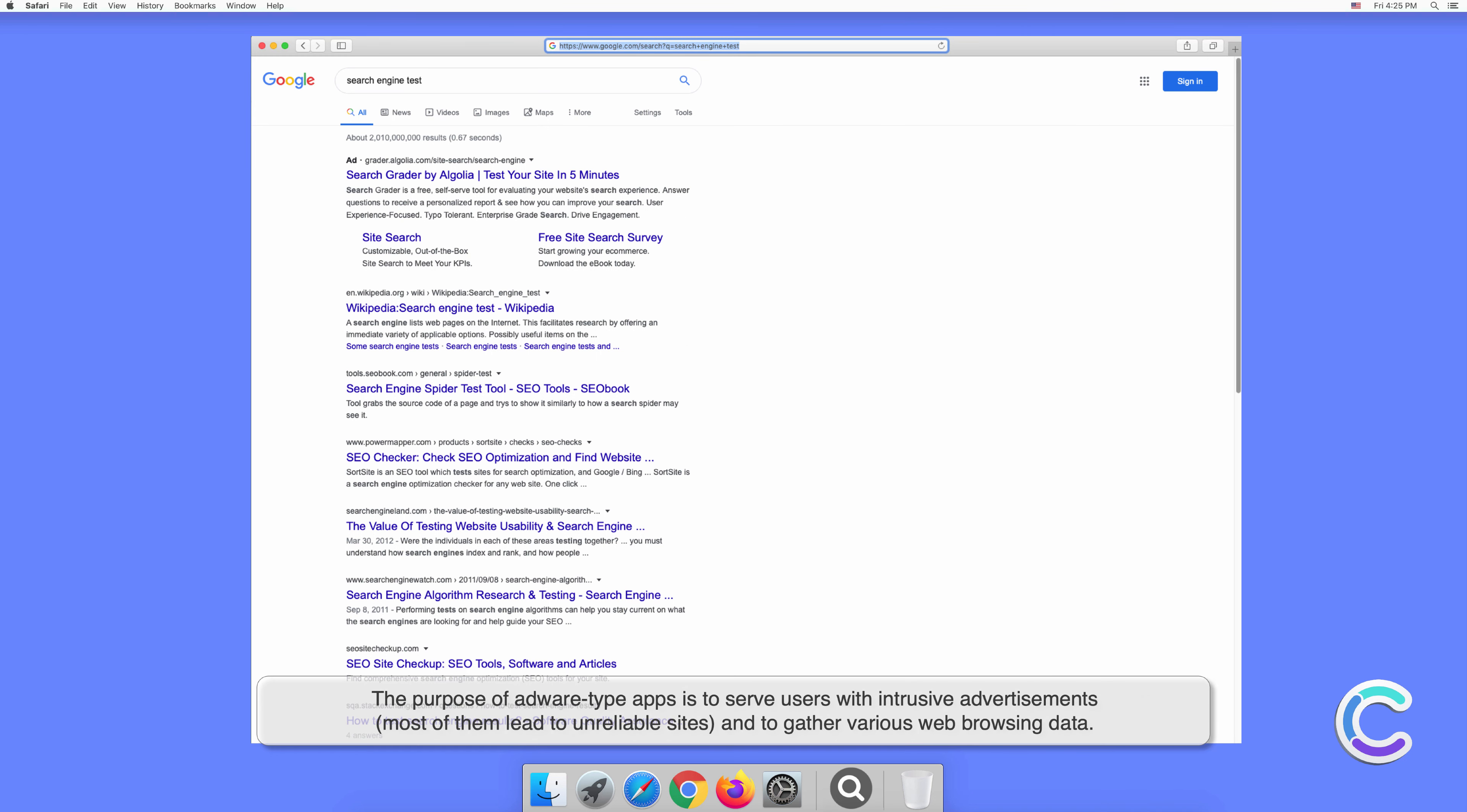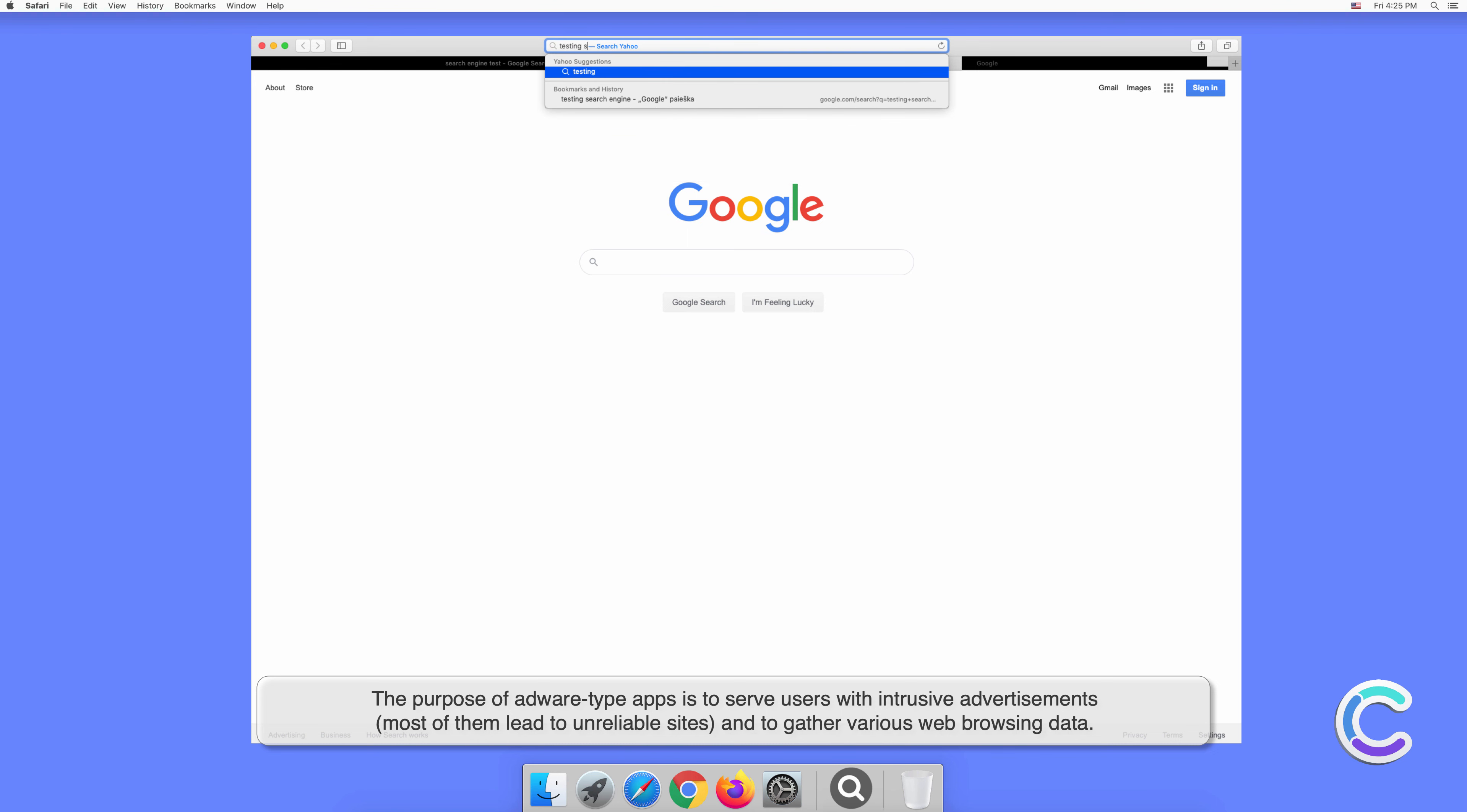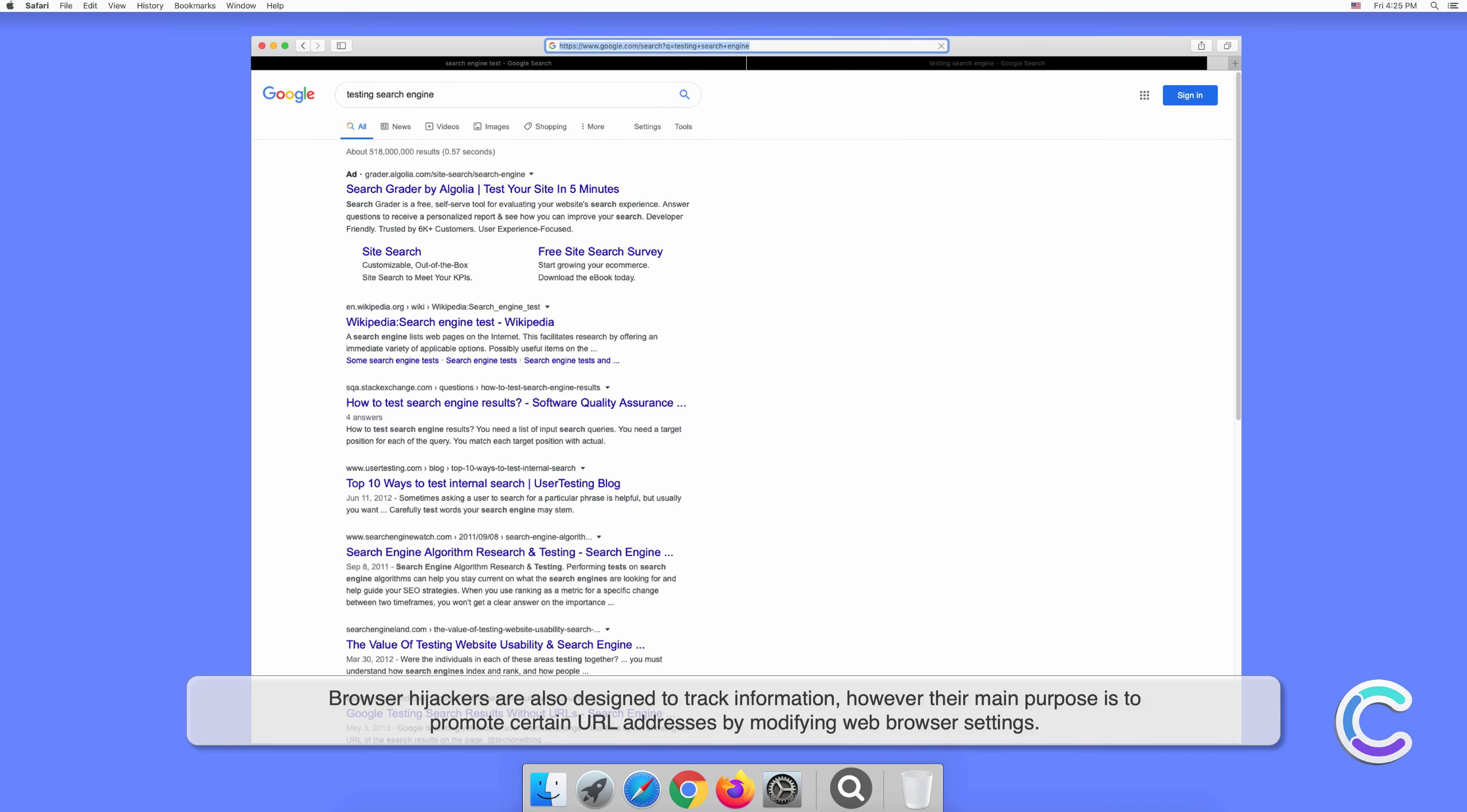The purpose of adware-type apps is to serve users with intrusive advertisements. Most of them lead to unreliable sites and gather various web browsing data. Browser hijackers are also designed to track information; however, their main purpose is to promote certain URL addresses by modifying web browser settings.